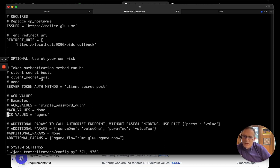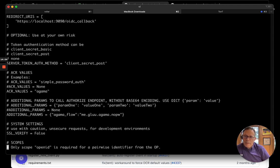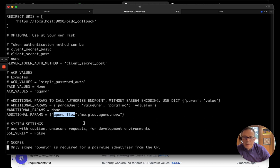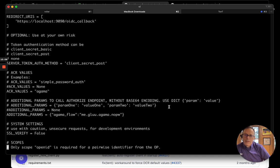Because we're testing the Agama script, we send the ACR values Agama. And then, finally, in JansTent, we can send additional parameters in the authentication request. And so, we set an additional parameter called agama_flow. And we give the qualified name of the script. This tells the auth server which flow we want to invoke.